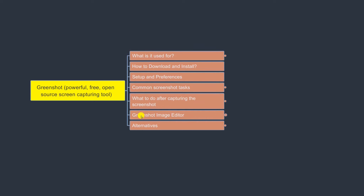We'll also spend a good amount of time on one of the very powerful features of GreenShot, which is the image editor. Before sending any screenshot to somebody else, you can edit it and add arrows, rectangles, numbers, and a number of things that can really help your colleague. We'll also spend a little bit of time on what the other alternatives are.